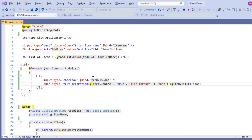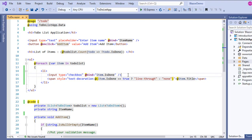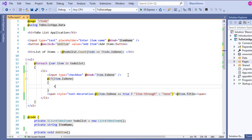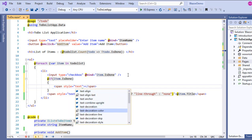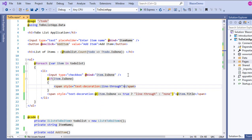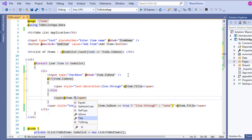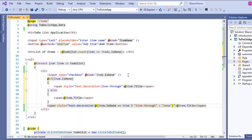The other way to do this involves writing a little bit of extra code. I'll put a condition here — `if (item.isDone)` — and if it's done, I'll put a `<span>` element with `style="text-decoration: line-through"` and then render `item.Title` inside it. Otherwise, I render the title without any styling.